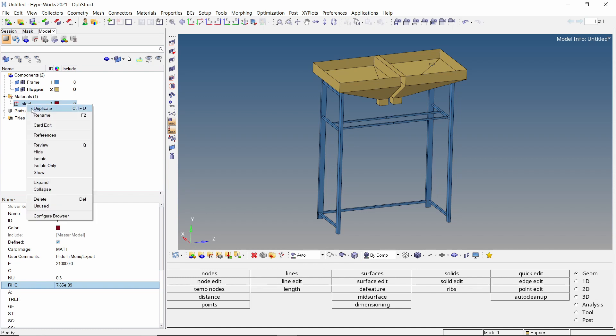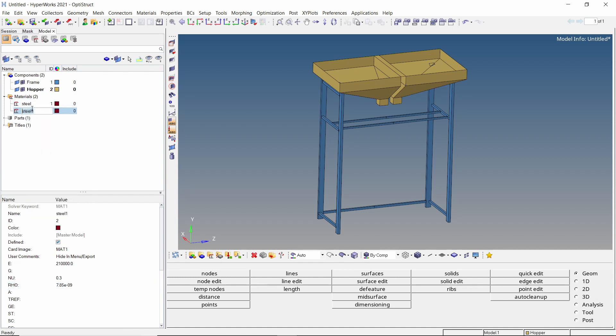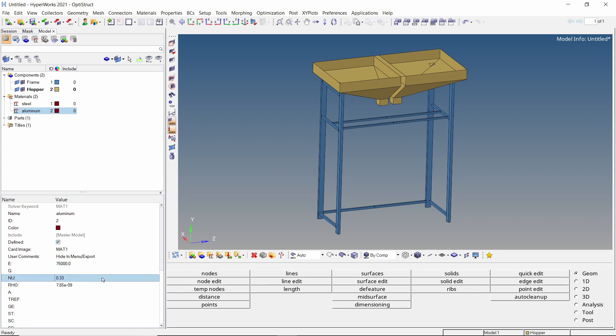Duplicate this material and change its name. Now we will enter the mechanical properties of aluminum. The aluminum material will have lower strength as compared to steel.